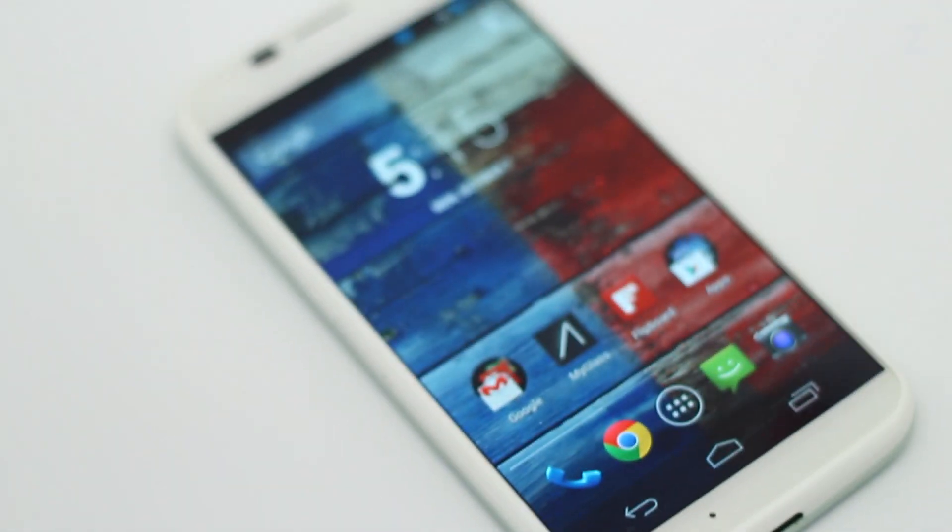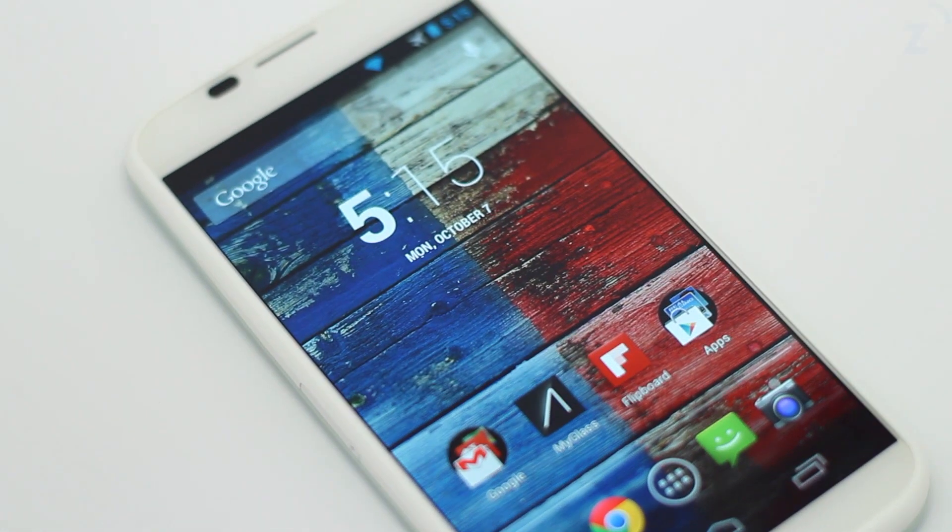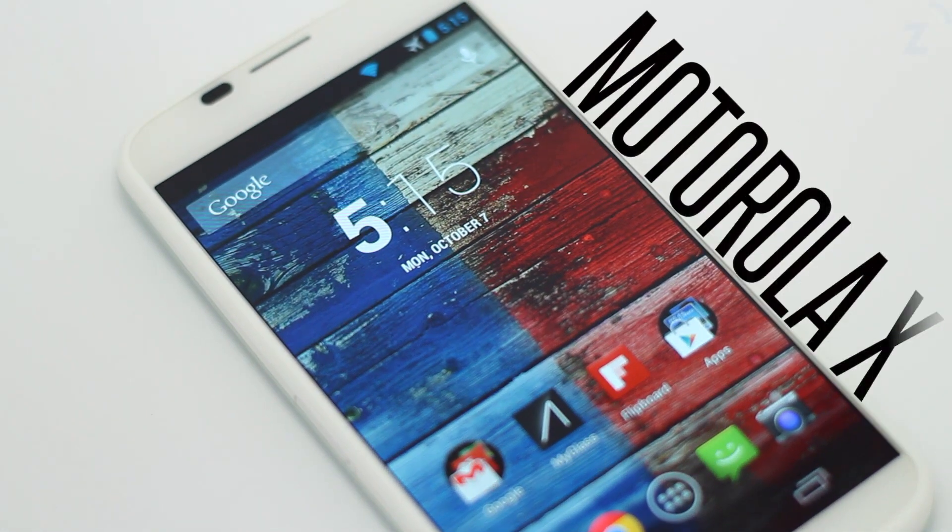Hey guys, what's up. Daniel here with darkadgets.com. Today we're going to be taking a look at the AT&T Motorola X.